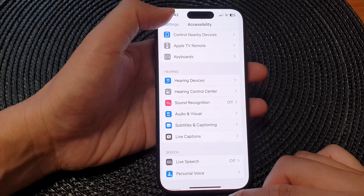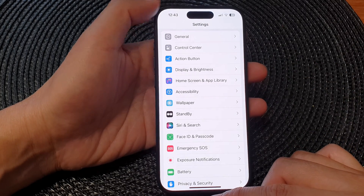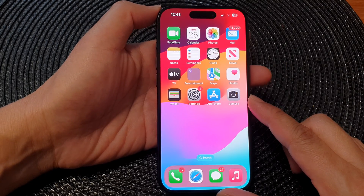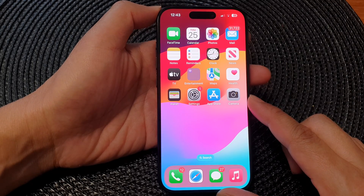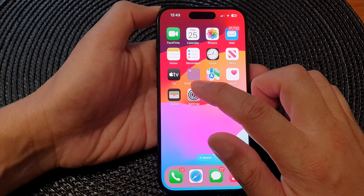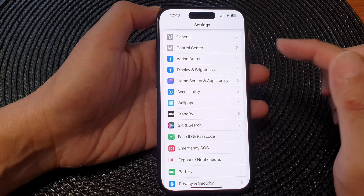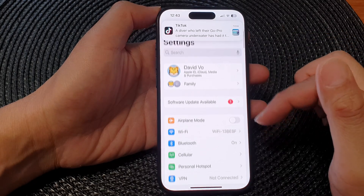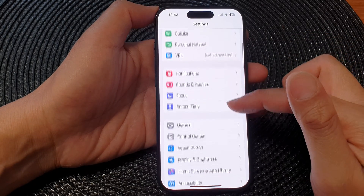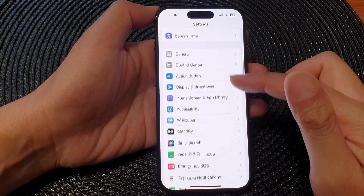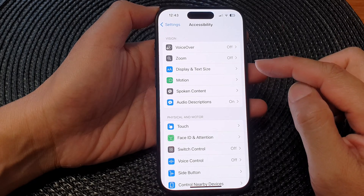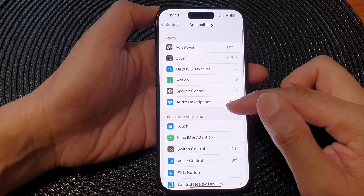First, let's go back to the home screen by swiping up at the bottom of the screen. On the home screen, tap on Settings, then in the Settings page we scroll down and tap on Accessibility.